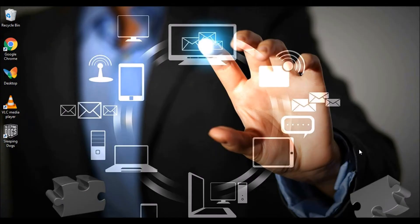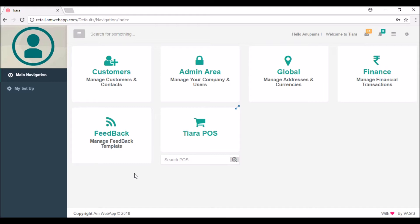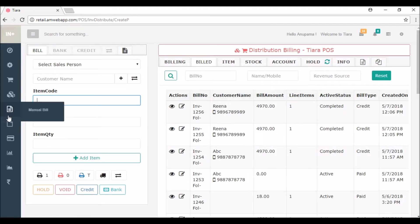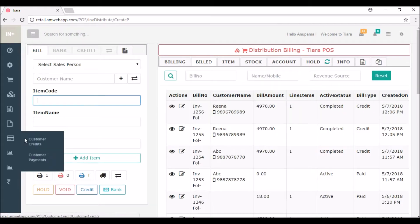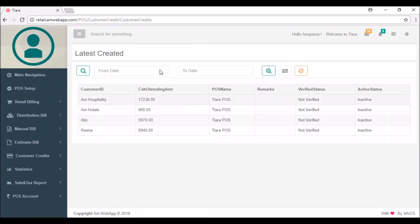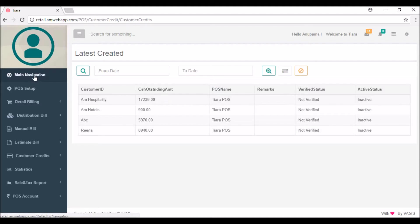Hi there friends, welcome back. Today we'll see about the customer ledger in this video. Open up your browser — the login process is the same, so I have already logged in. Click on the cart and on the left side you can see the customer credits. Click on customer credits and here you can see the customers that are already created and their cash outstanding amount.